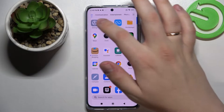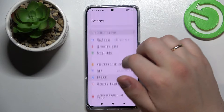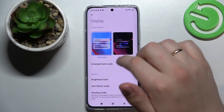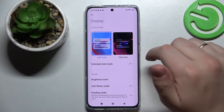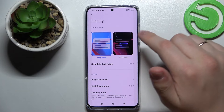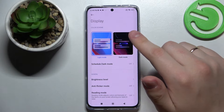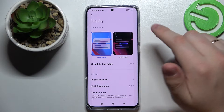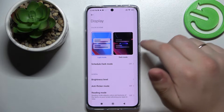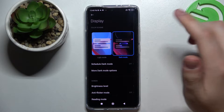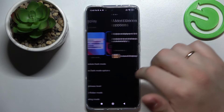So first of all let's go ahead and open up Settings, look for the display category. Here we are greeted with very standard settings that allow us to change the color scheme of our device and switch it between light mode or dark mode.